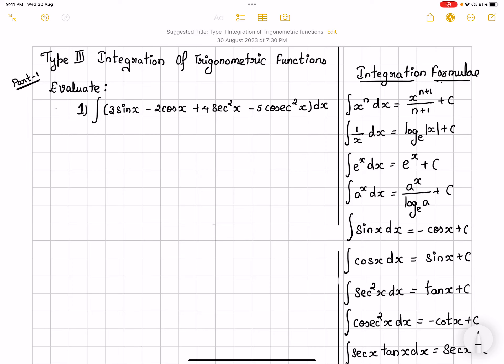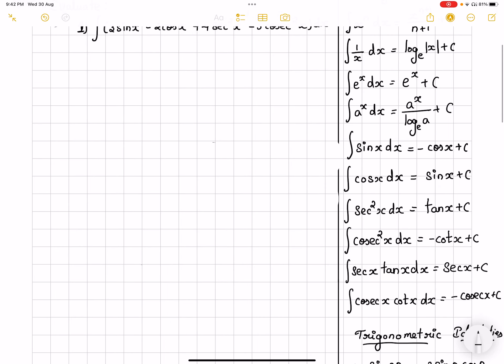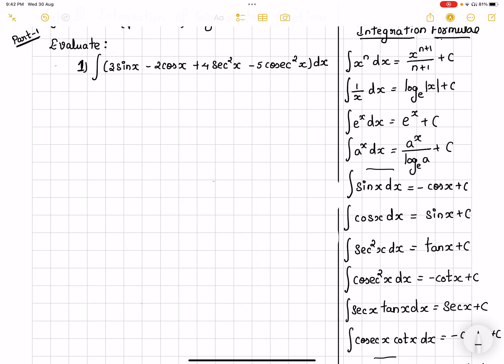Hello everyone. In this video, we are going to work out type 3 problems which are integration using trigonometric functions. The general integration using trigonometric functions formulas I have listed here, which we would be using as of now because we would be going ahead with new different trigonometric formulas also. So now let's start with the first problem.